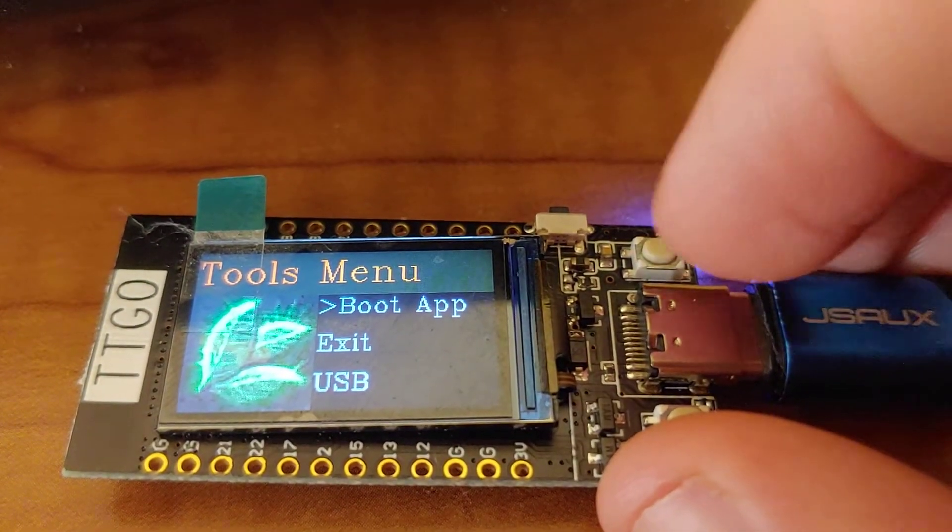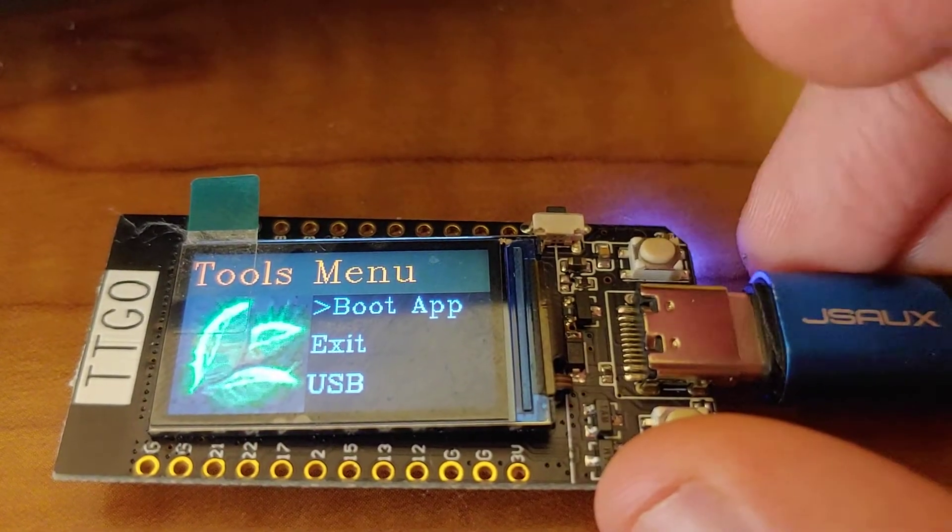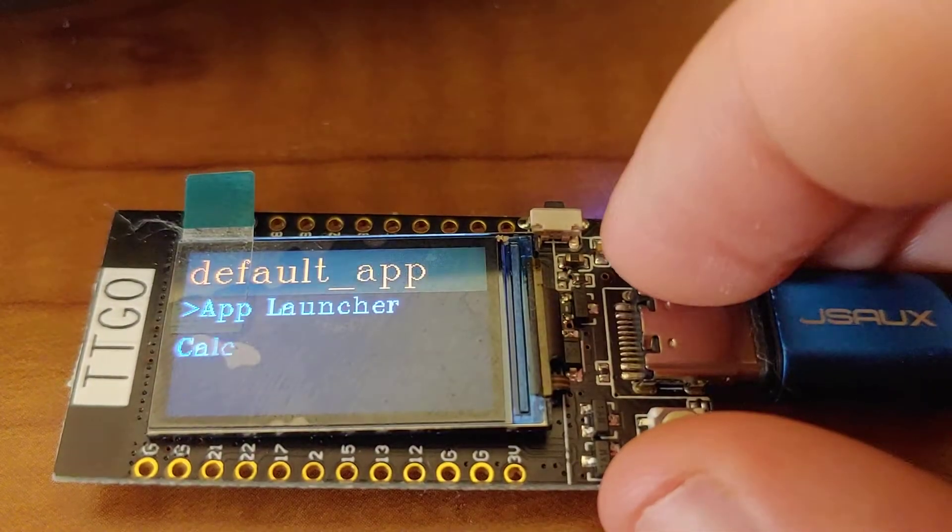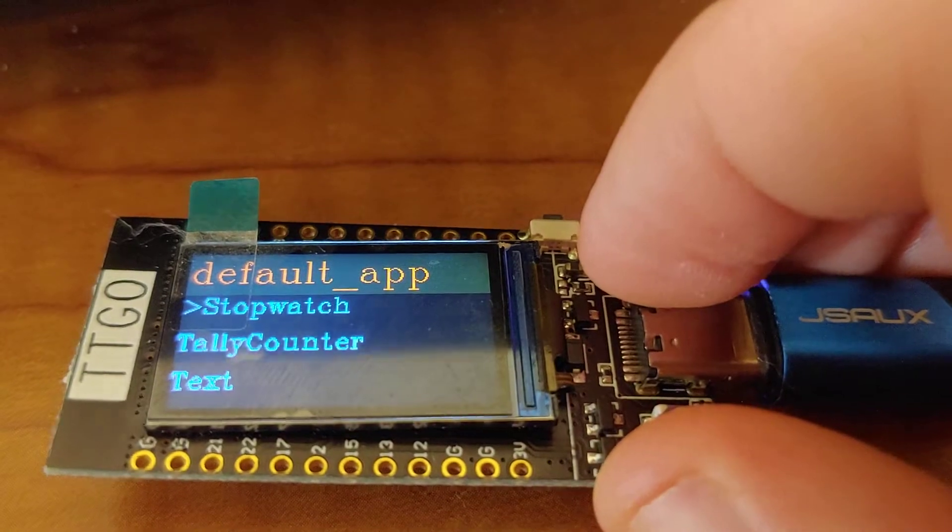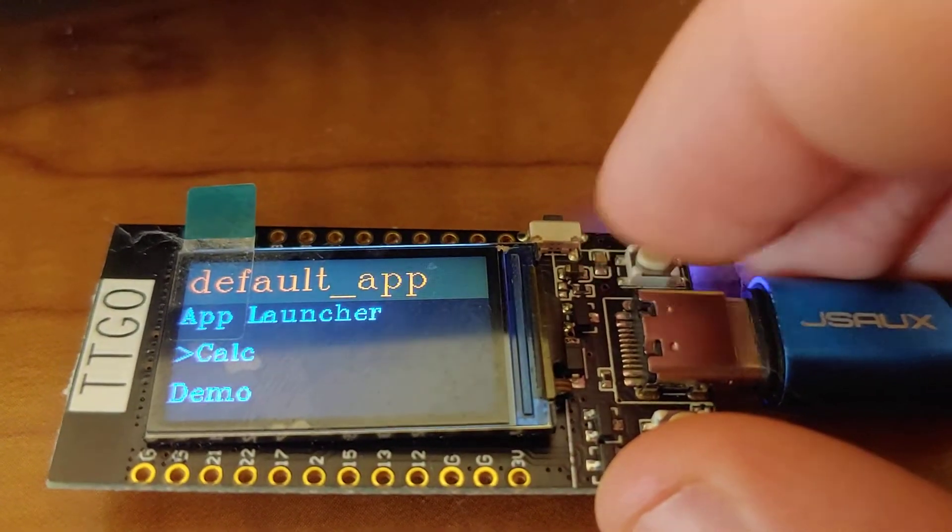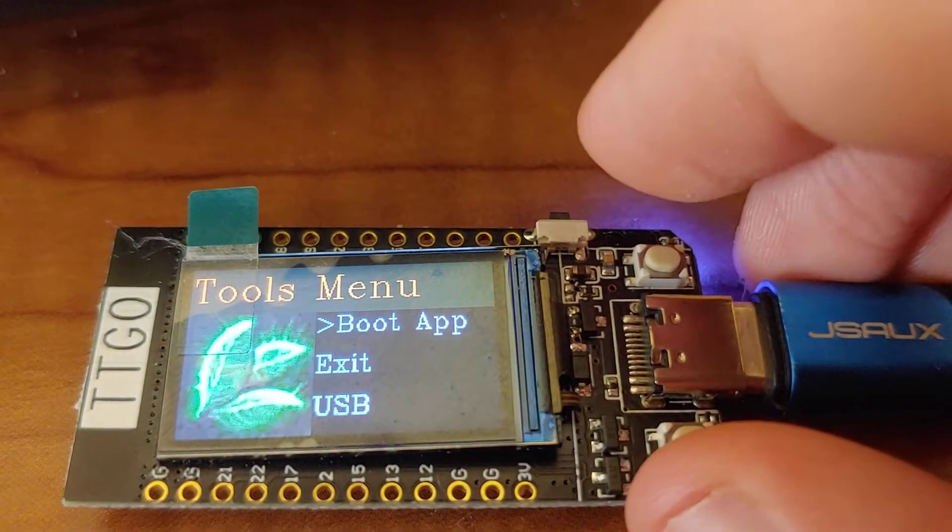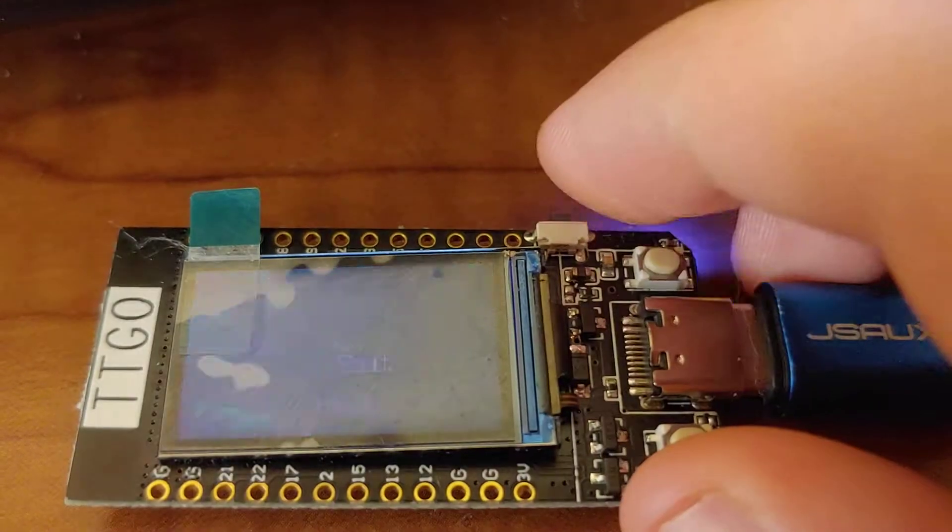We can also select our default boot app. So if we go there, we can say, let's boot directly into calculator. Exit to save.